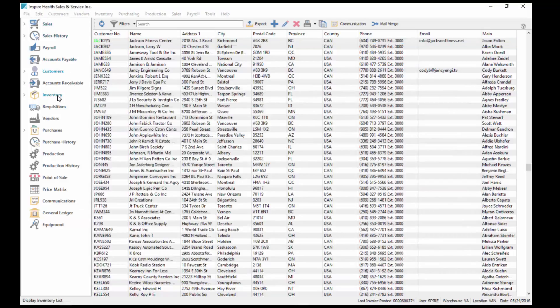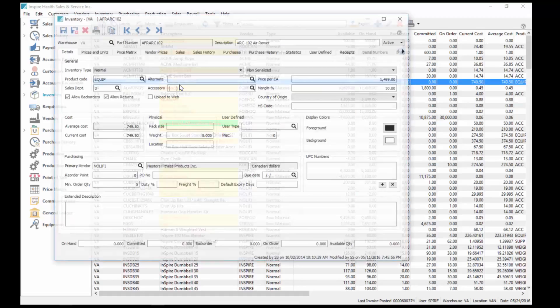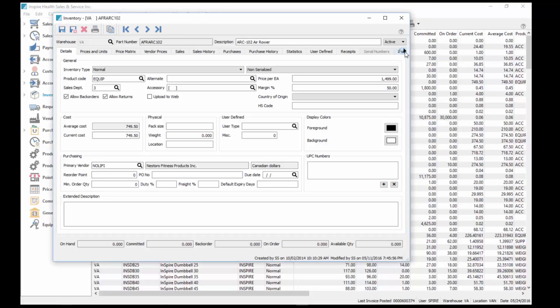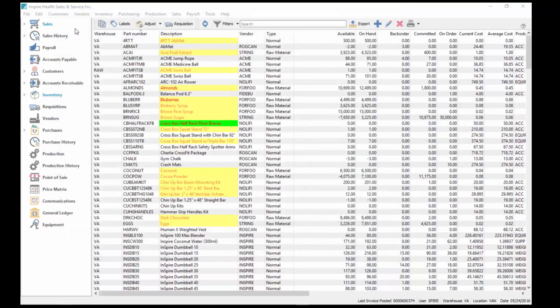In inventory we have it, user-defined section in here as well. If you click over and you choose user-defined, you can see in here I've got a couple of tabs for inventory as well, and all this information can now be used for reporting.